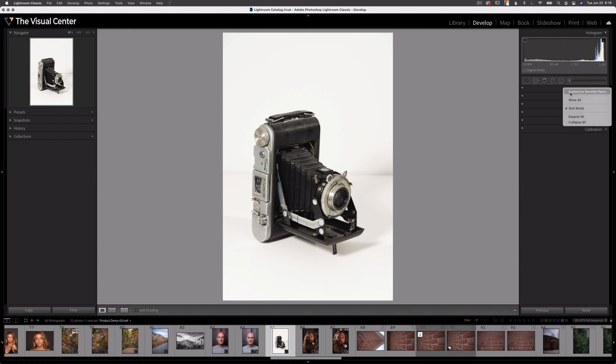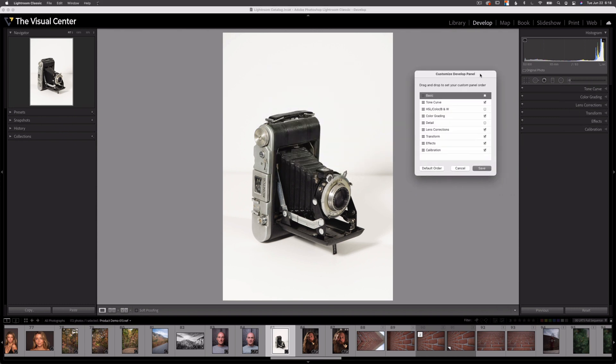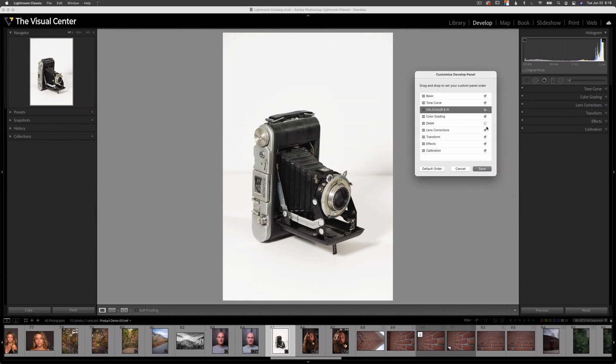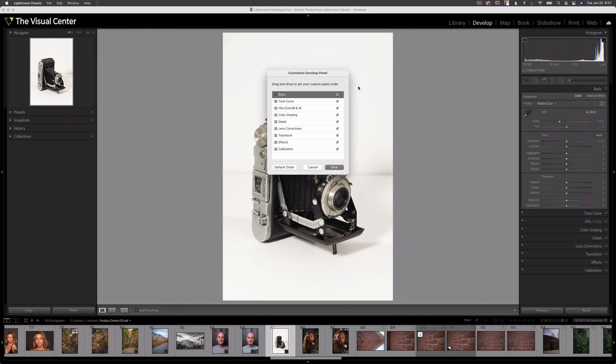If I right click and select customize develop panel again, let's reactivate those three items. Just select these check boxes and hit save. Now those three items are back in my panel. Let's right click and open that panel one last time.